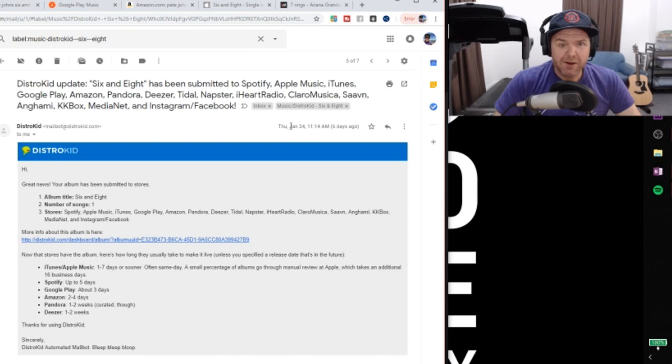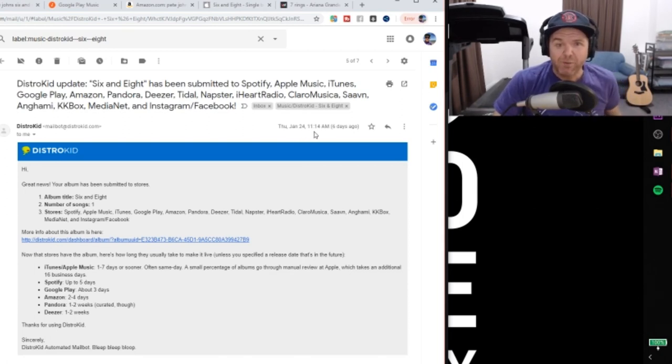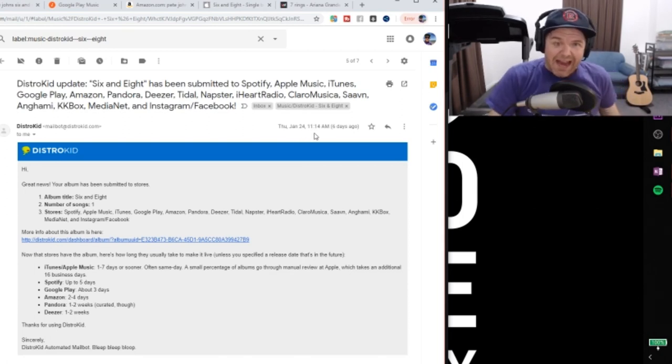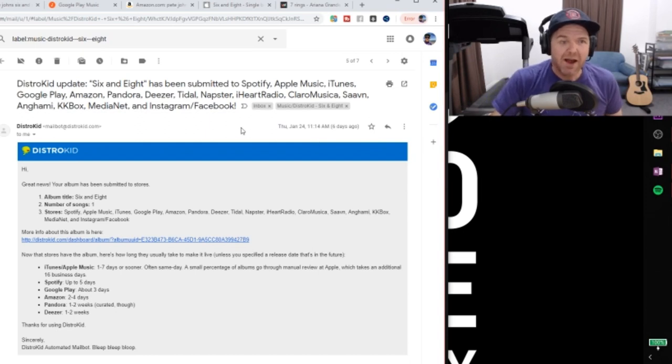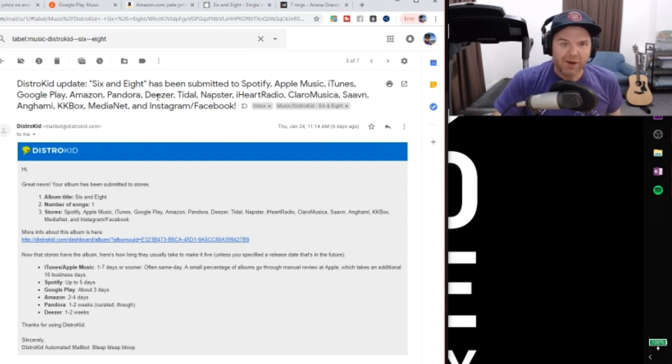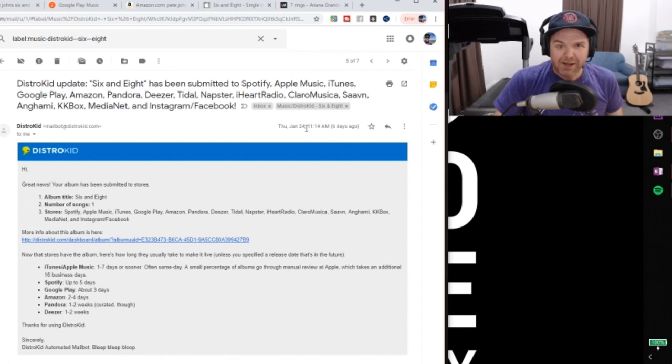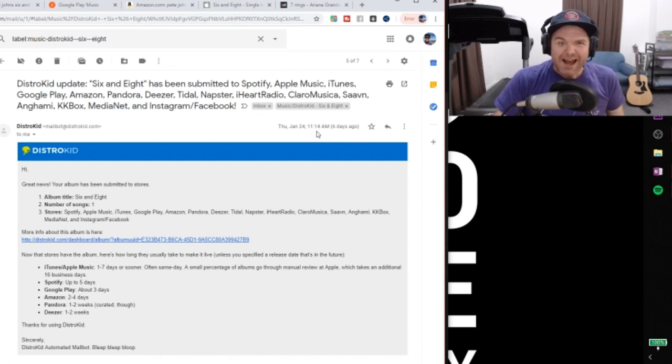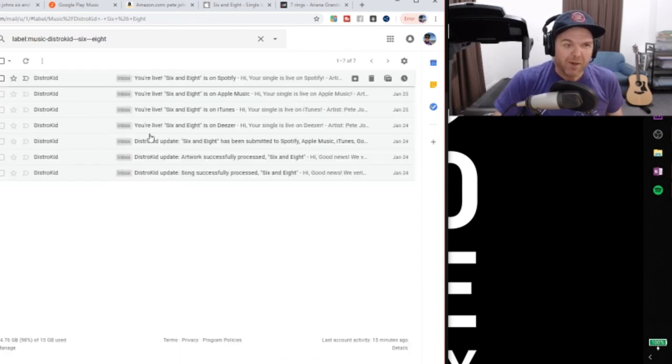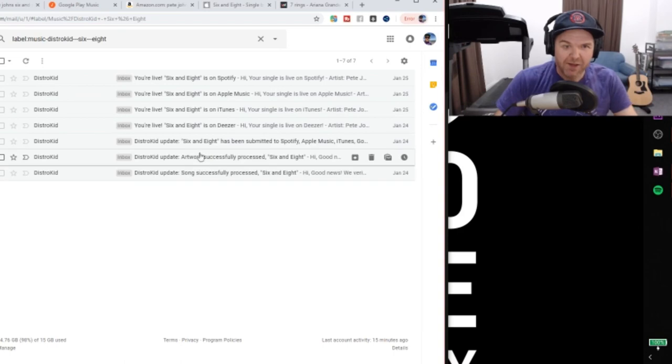If we look at the timestamp here. Thursday, January 24th at 11:14am, my time. Let's now go in and take a look at some of the emails that we got back as this is being released. So keep that in mind. 11am on January the 24th as we look through these.